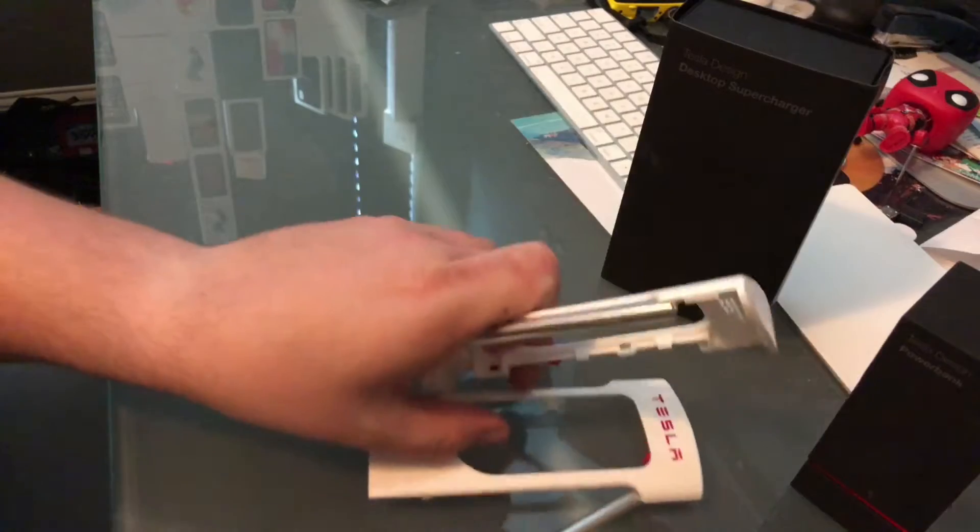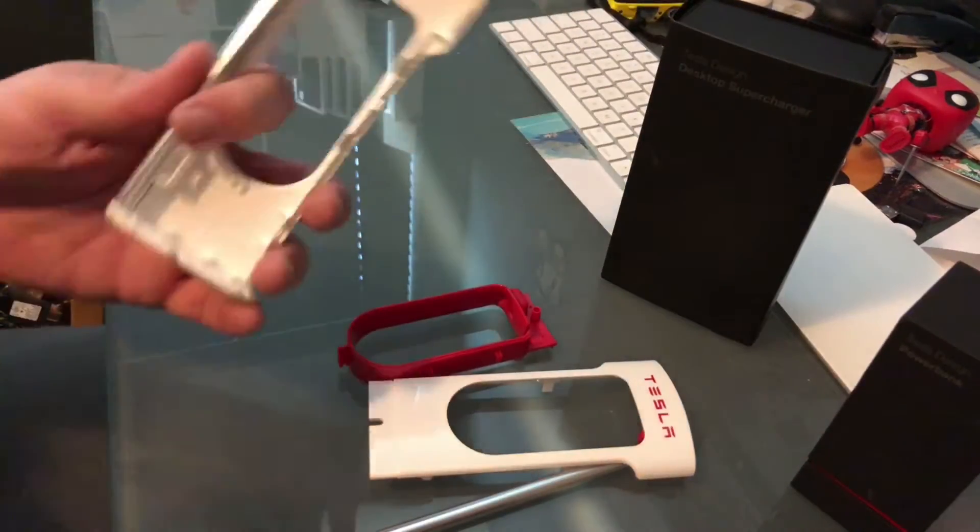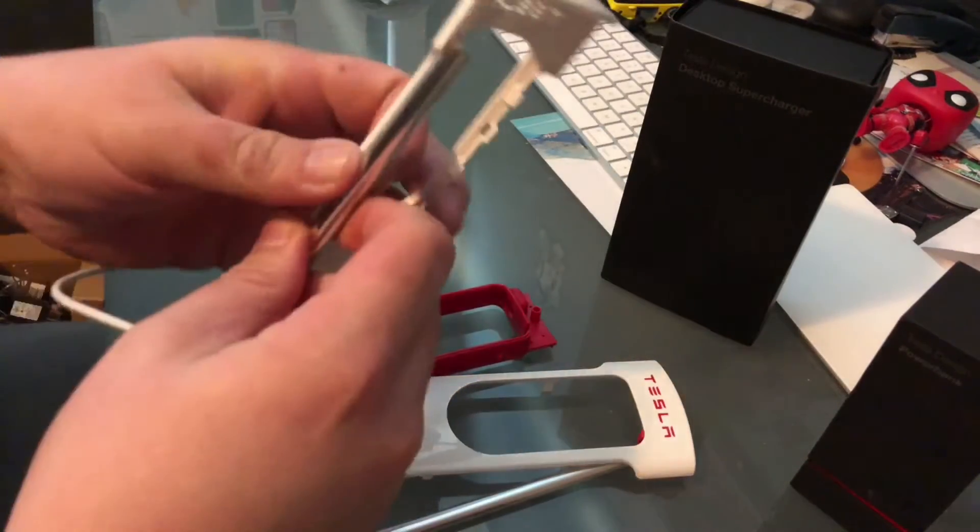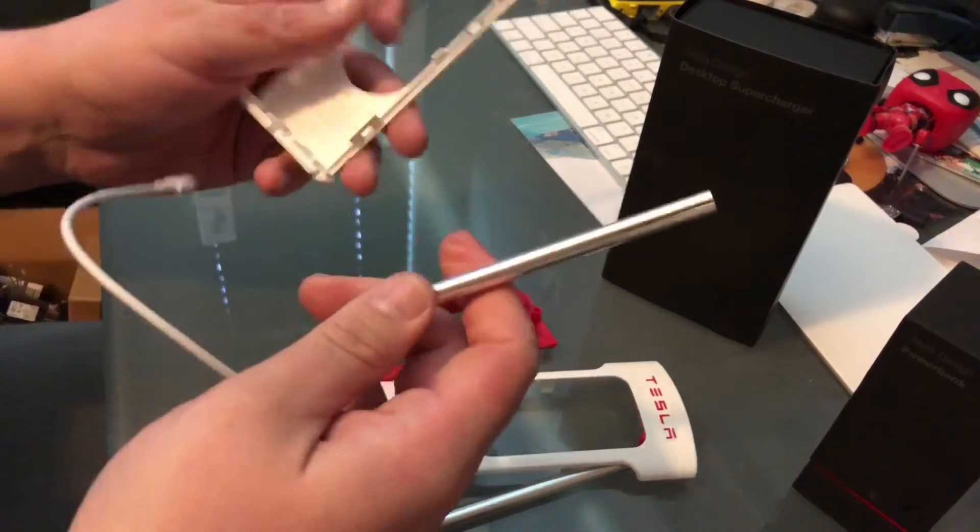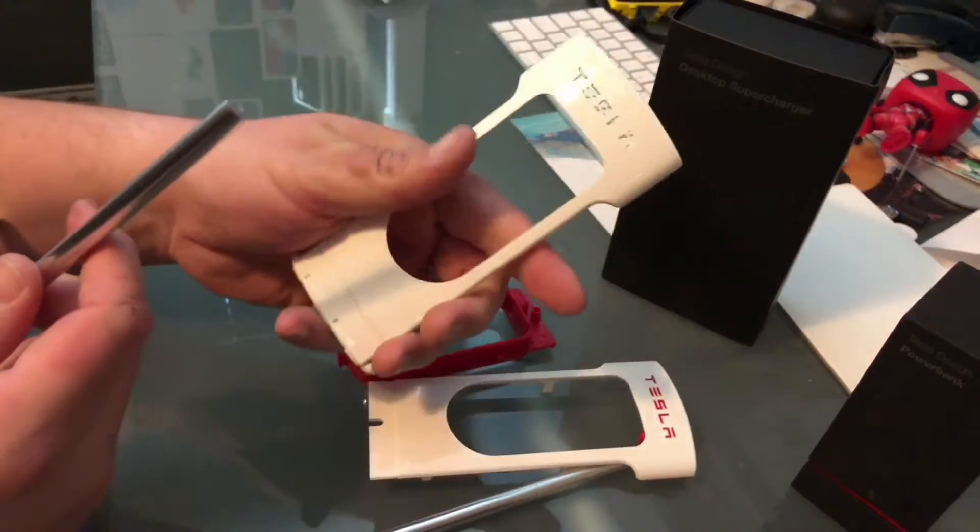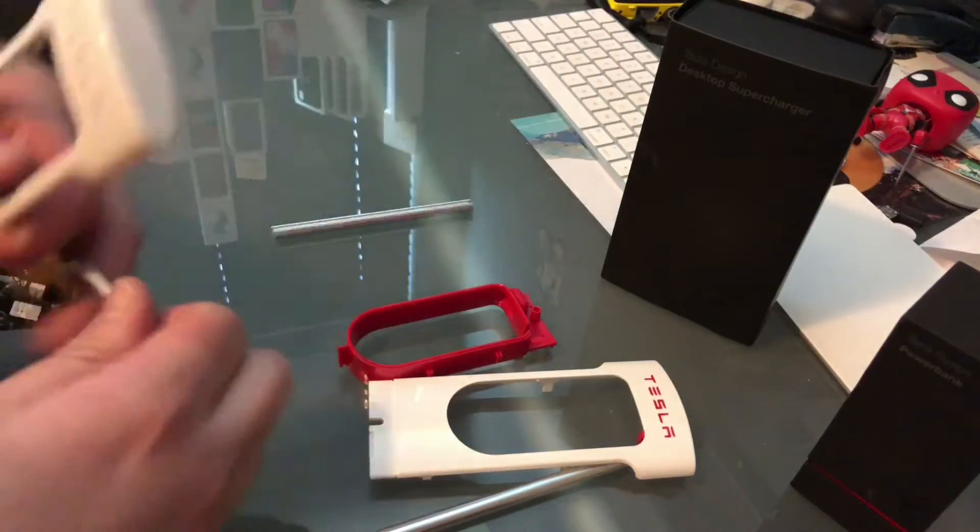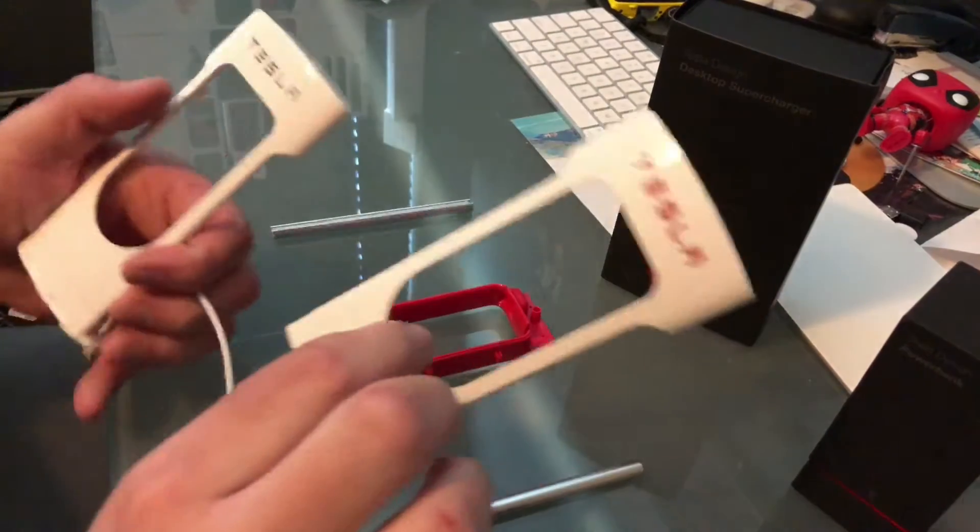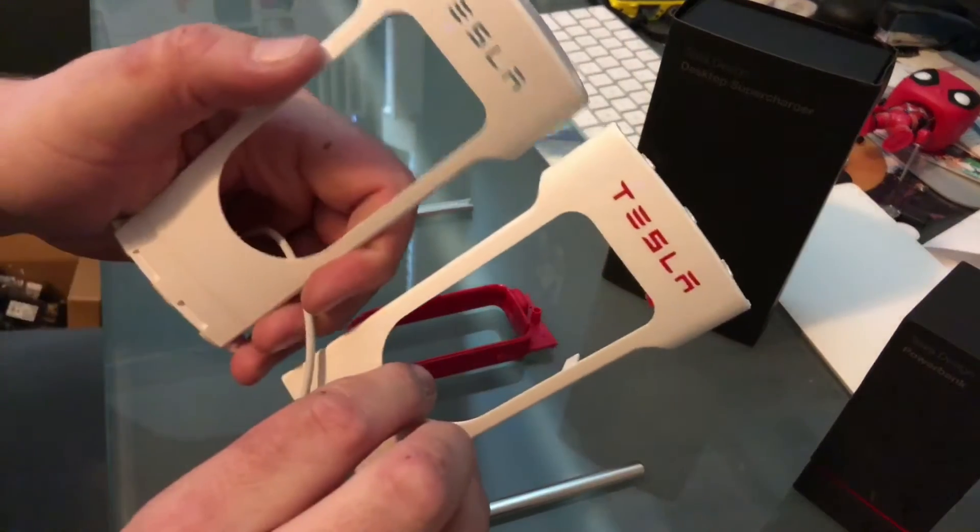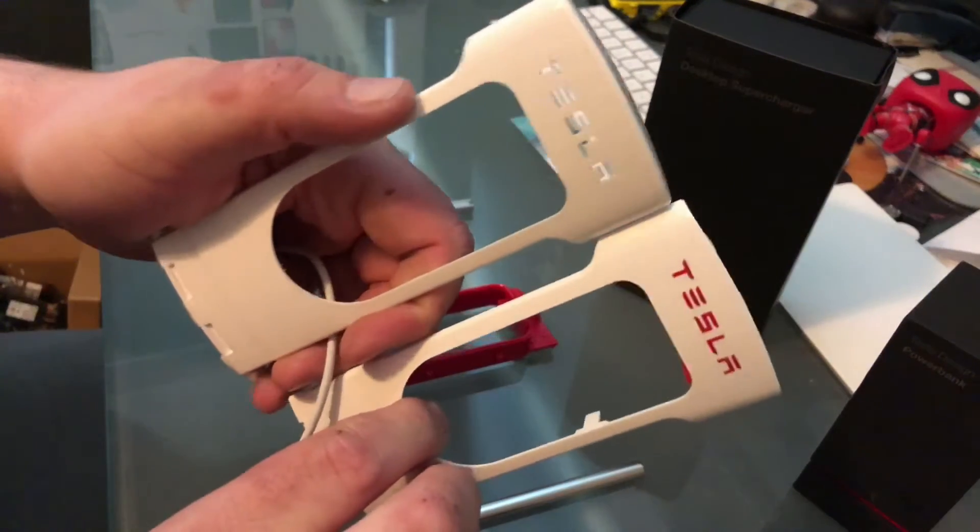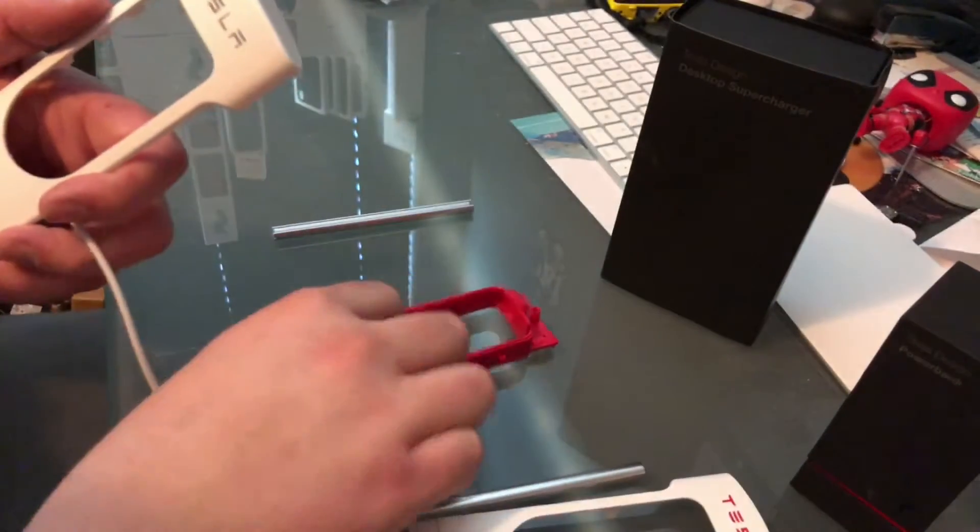And then this side also comes off with a metal thing, and then you've got that. So interestingly enough, one of the sides has the red built in and one side doesn't, and then it just relies on the Tesla logo right there.